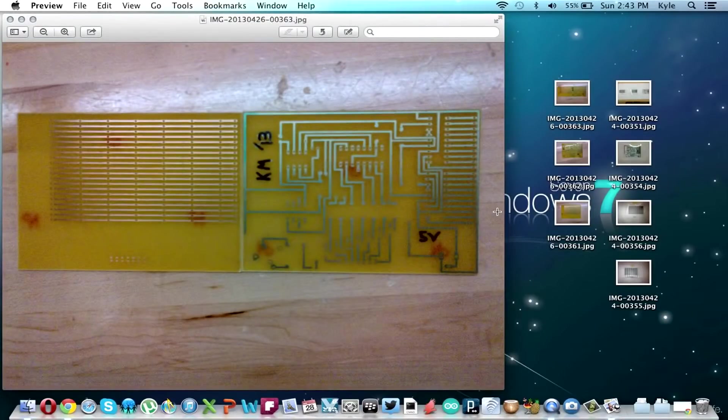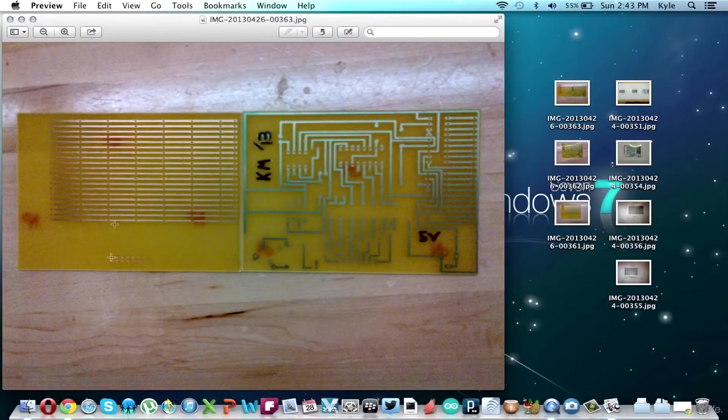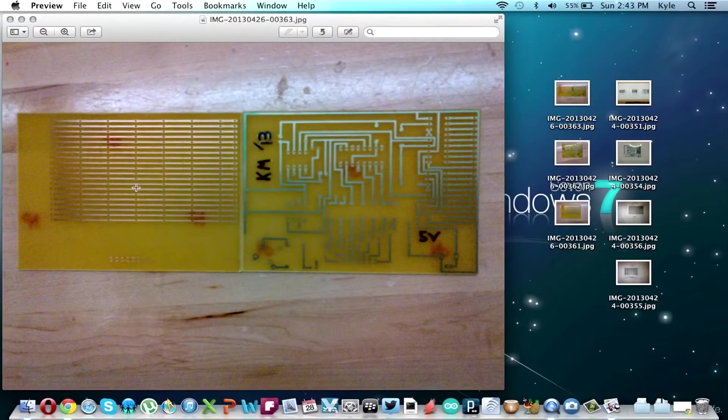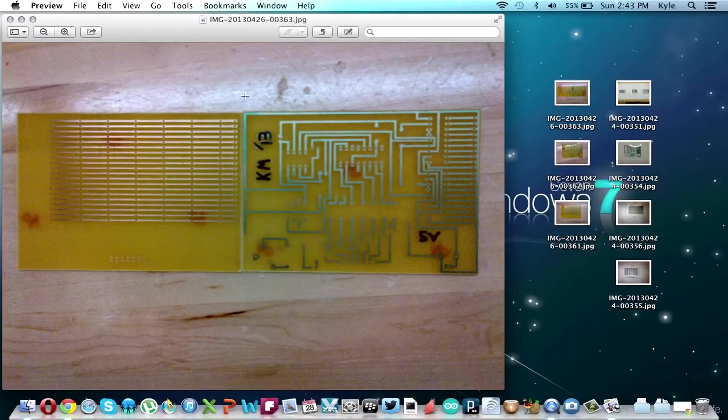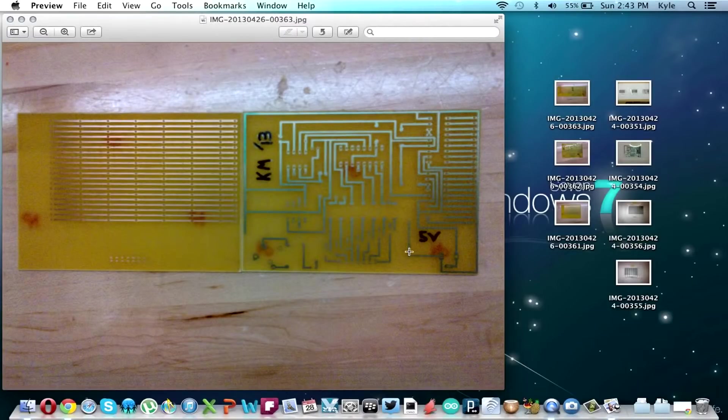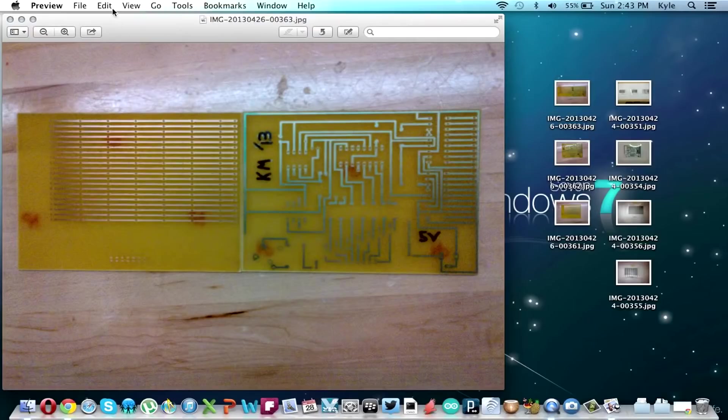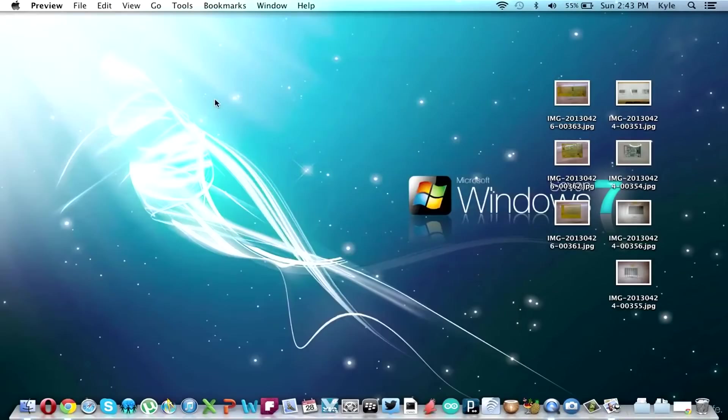But this is how the bottom board turned out and then this is the middle board. These are three by four inch copper pieces and then all the parts should fit on there.